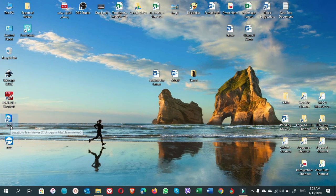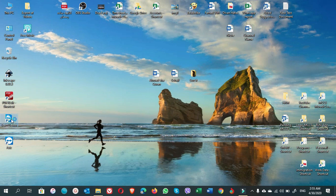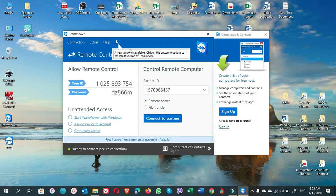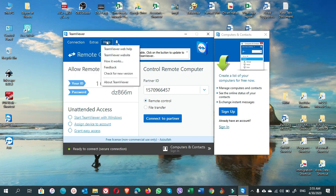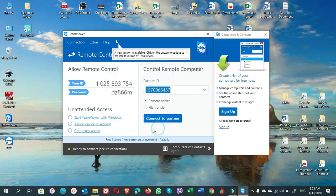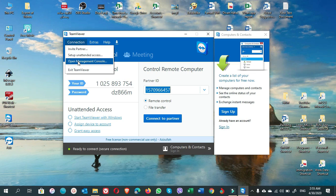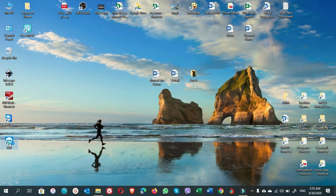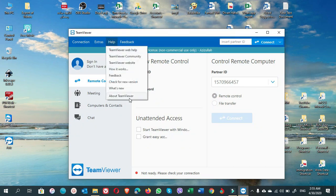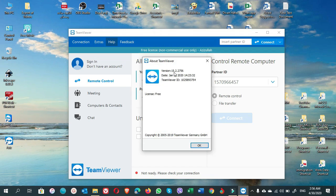To summarize: rename the shortcuts clearly — for example 'Aziz1' for the company version and 'Aziz' for the personal one. The company TeamViewer is version 11 (not updated), and the personal one is version 15.2, the updated free version.